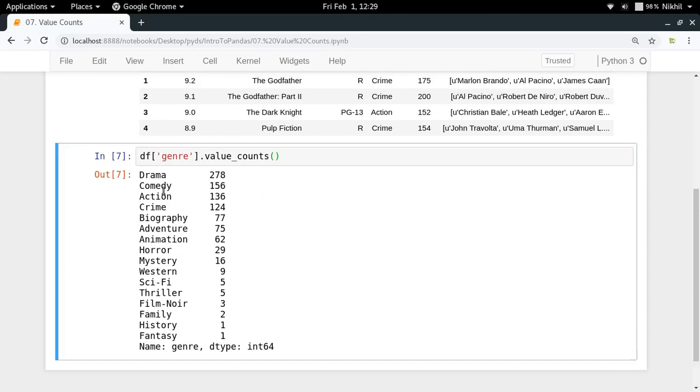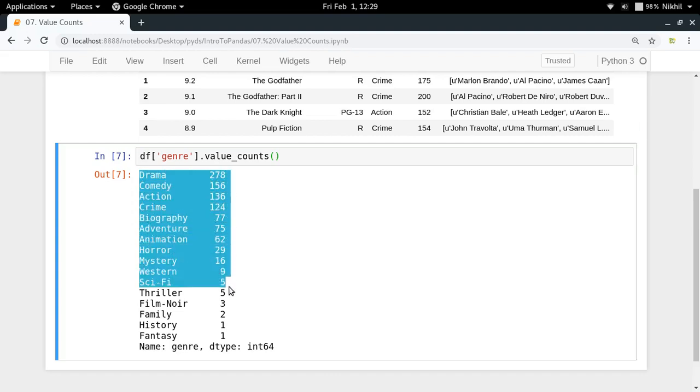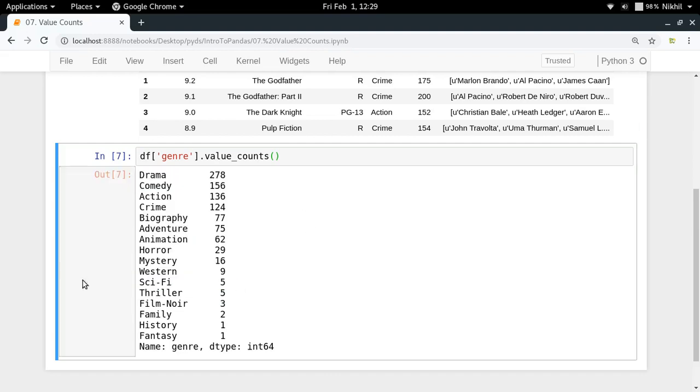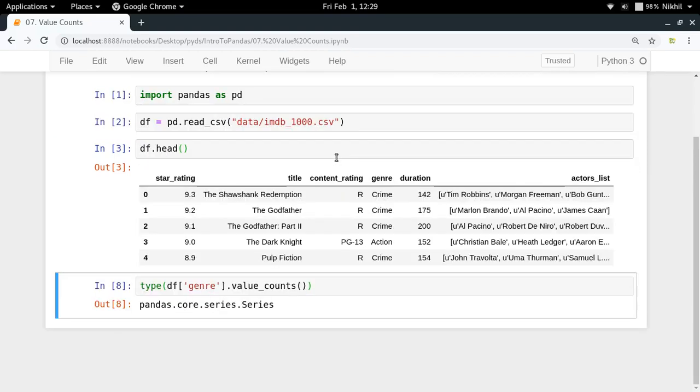Right now as you can see we have got drama 278, comedy, action and so on. The data format or you can say the data structure that in which we are getting this information is again a series.